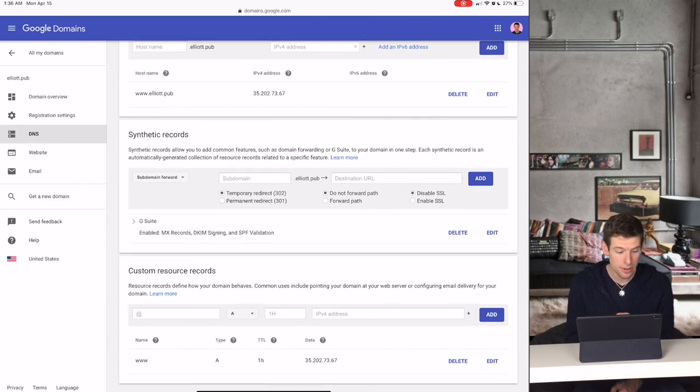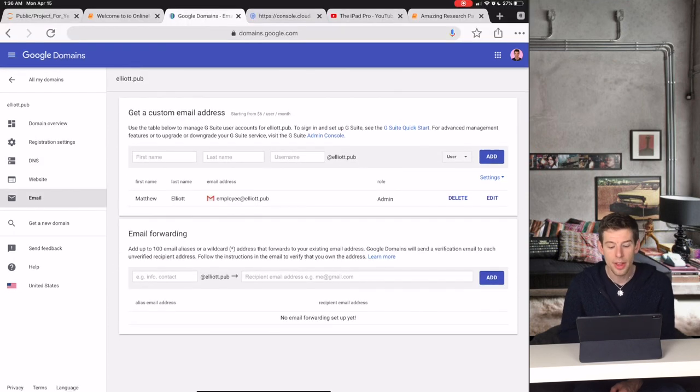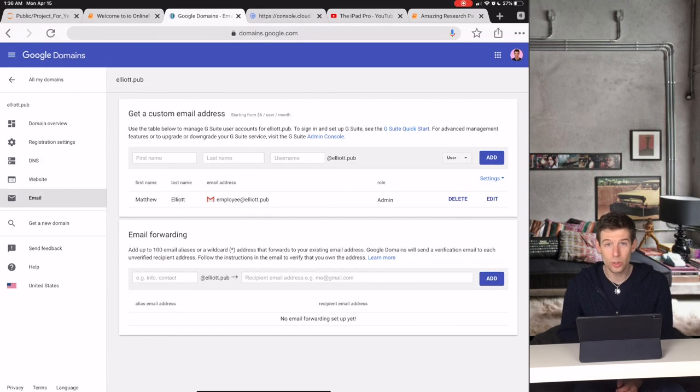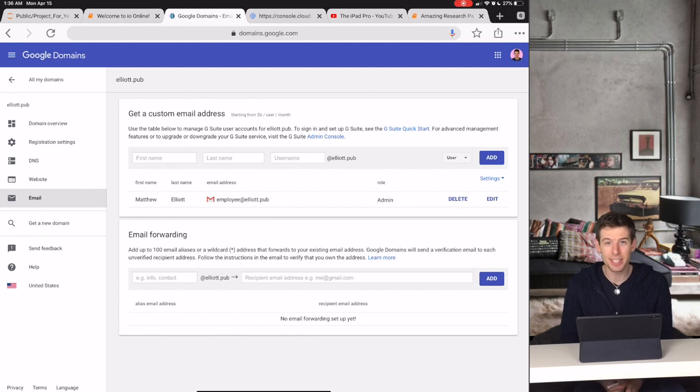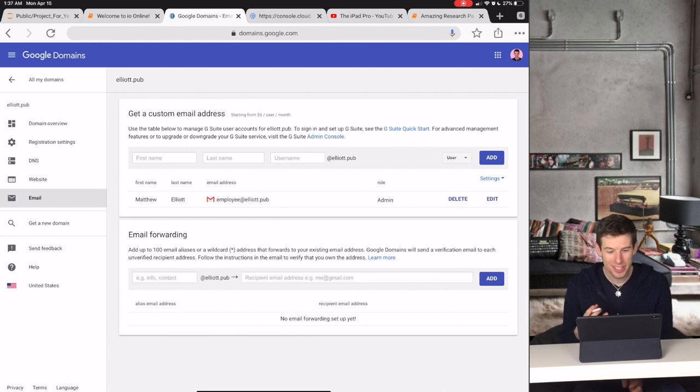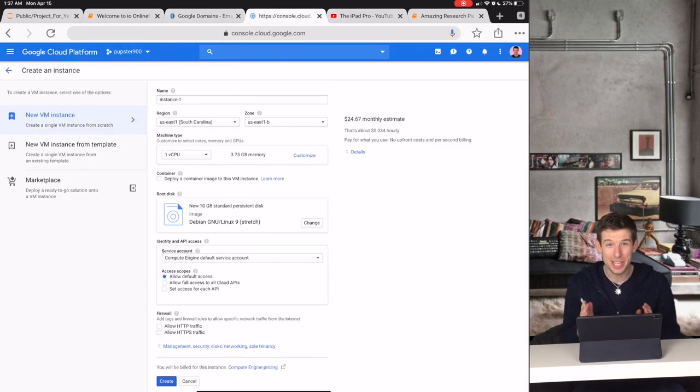And then I showed how you can give each of your lab members or employees their own Google Gmail account for just $6 each month. And then if you want to launch your own coding platform, it is free for the first year.